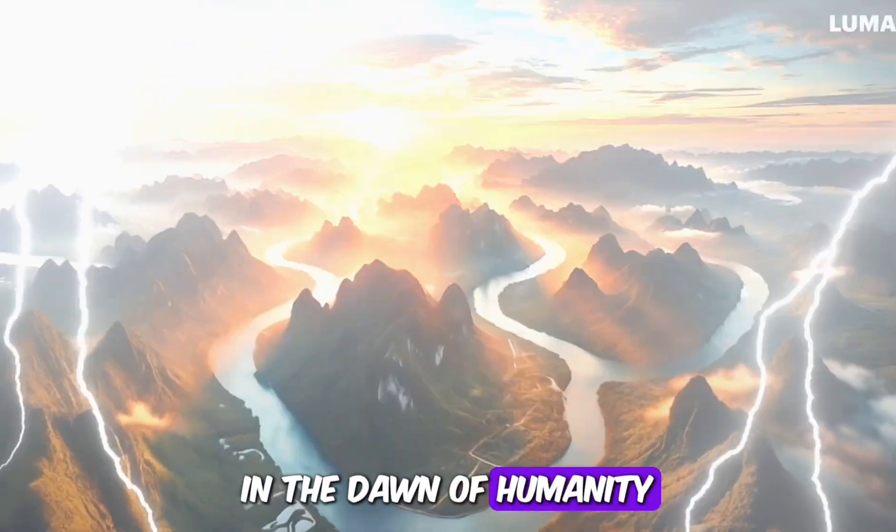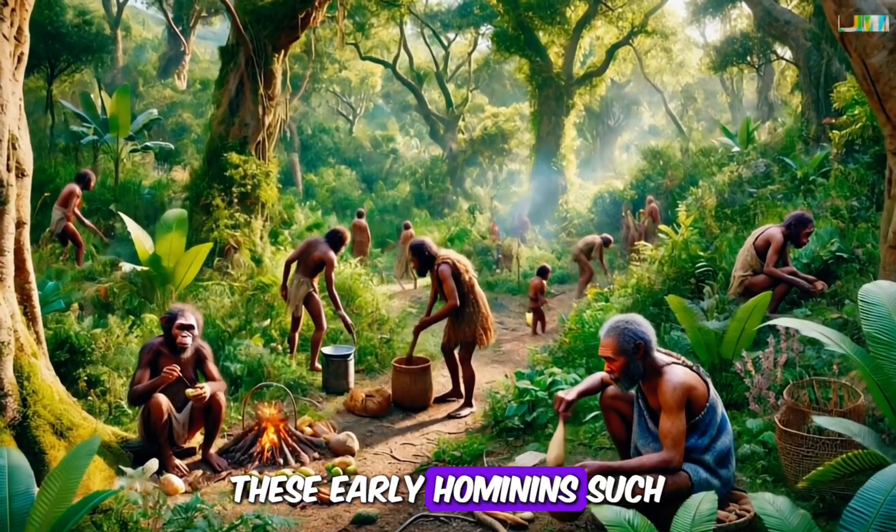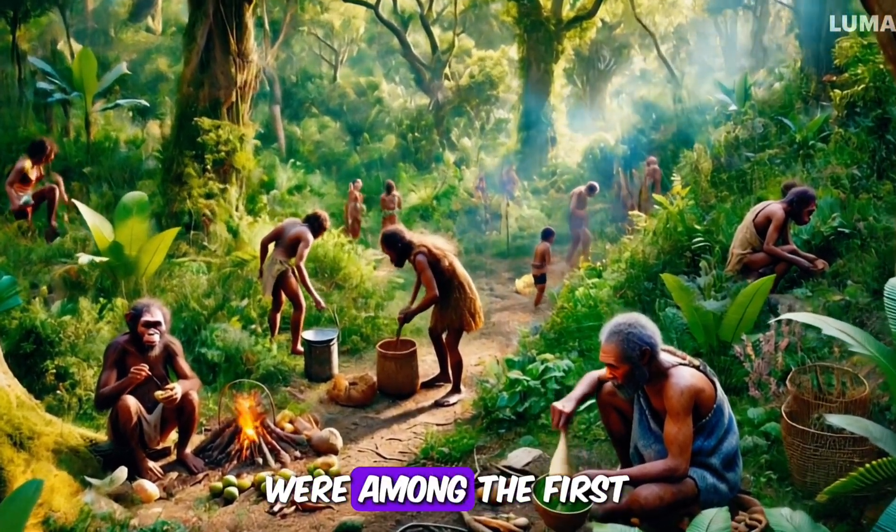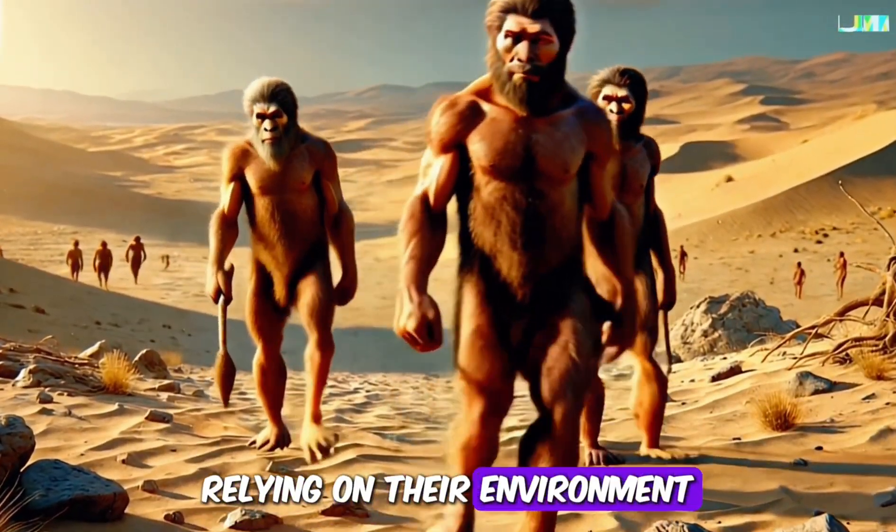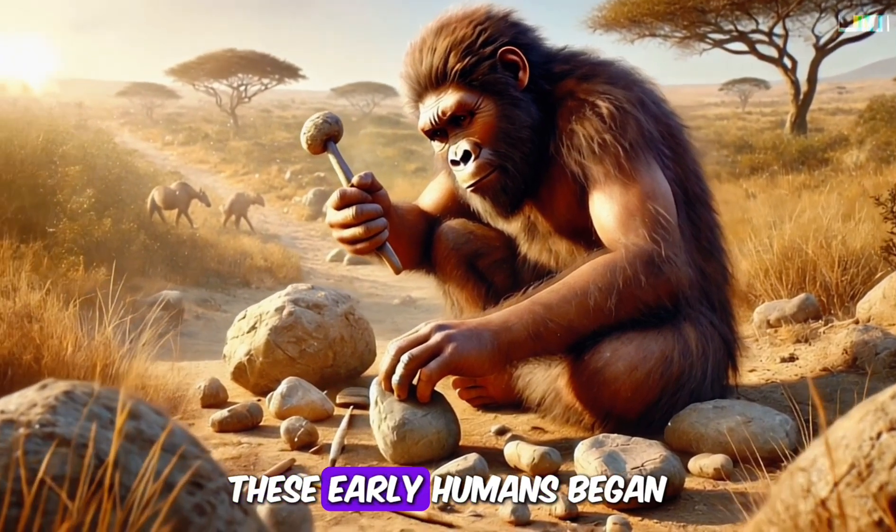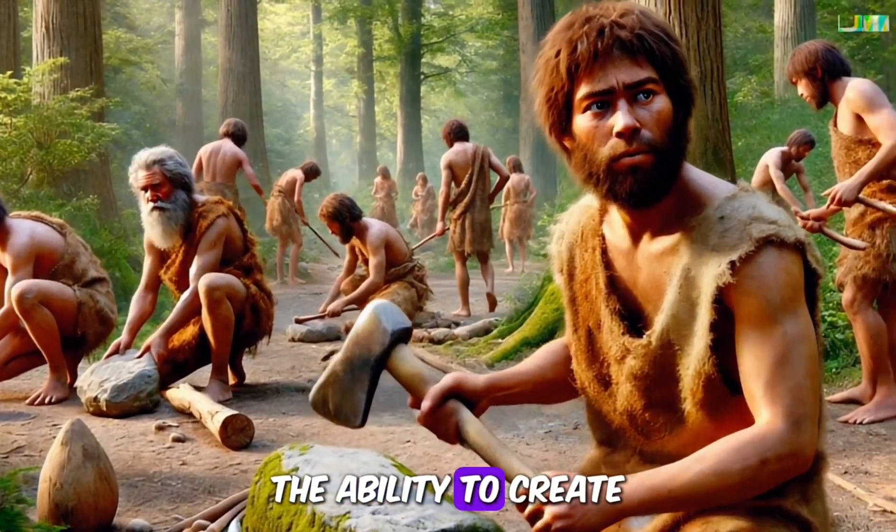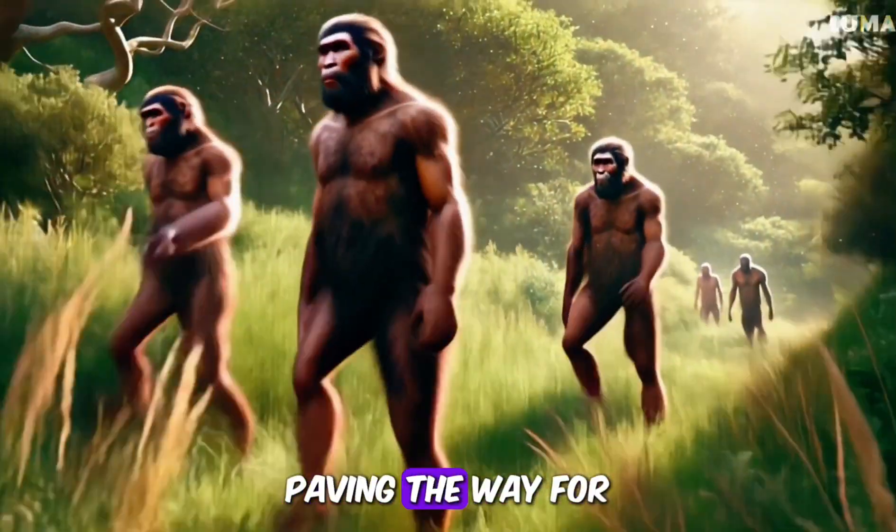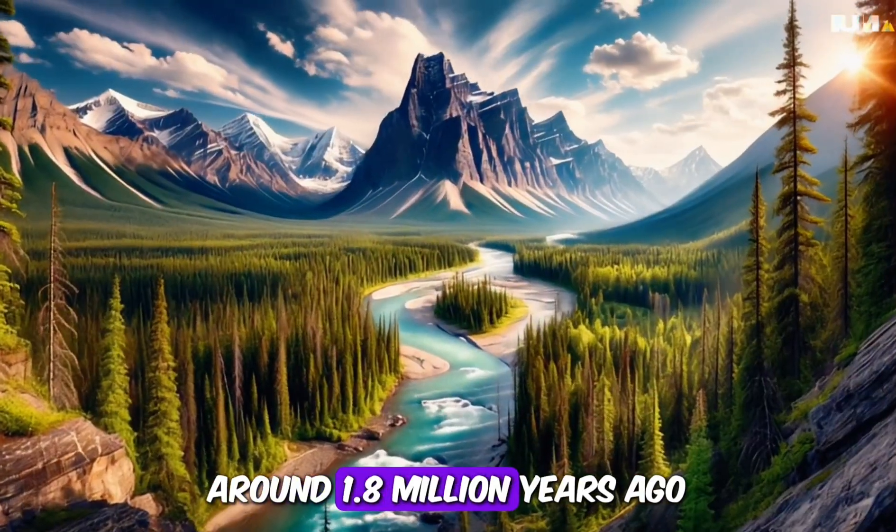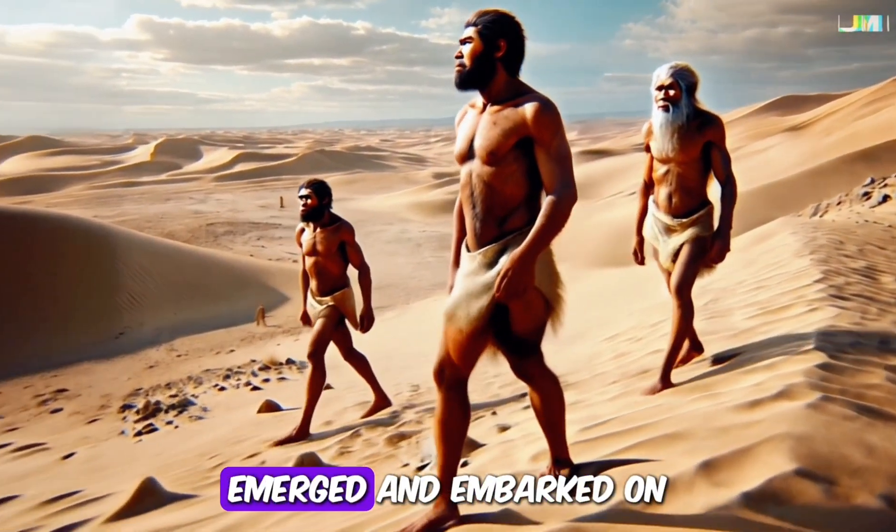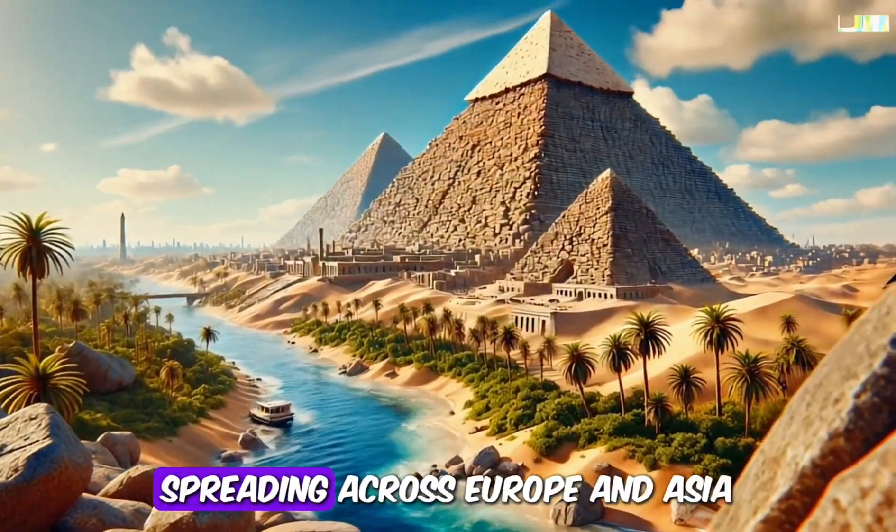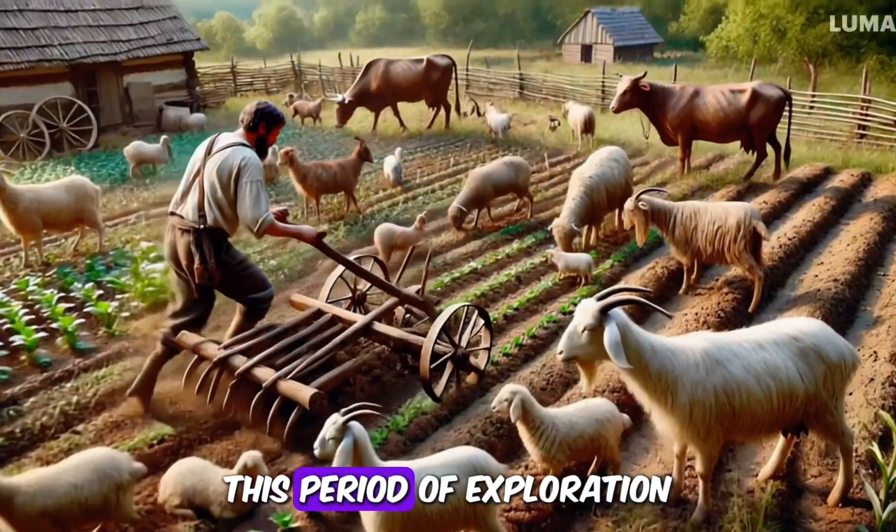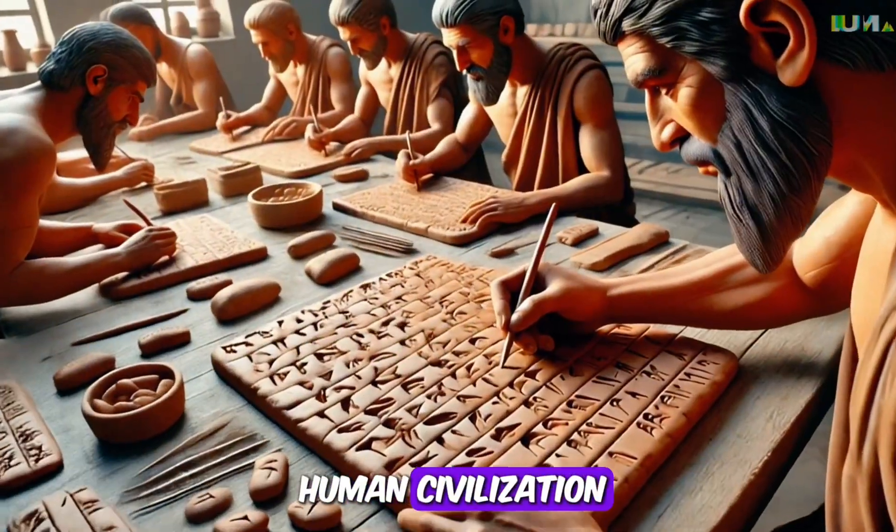In the dawn of humanity, our ancestors roamed the African savannas. These early hominins, such as Australopithecus, were among the first to walk upright. They lived in small groups, relying on their environment for food and shelter. With the development of simple tools, these early humans began to shape their world. The ability to create and use tools marked a significant leap in our evolution, paving the way for future advancements. Around 1.8 million years ago, a new species, Homo erectus, emerged and embarked on a remarkable journey. They migrated out of Africa, spreading across Europe and Asia.